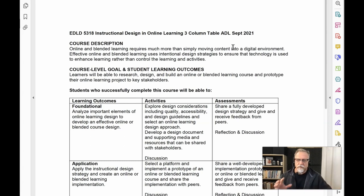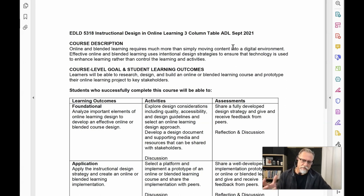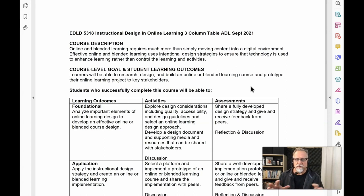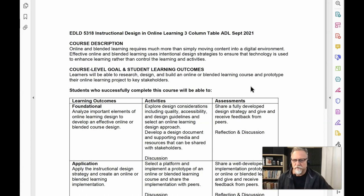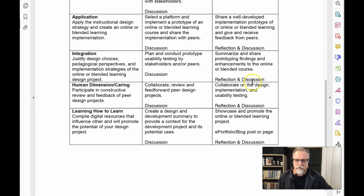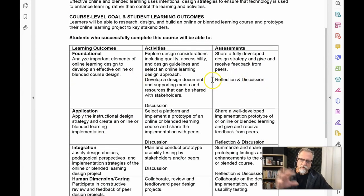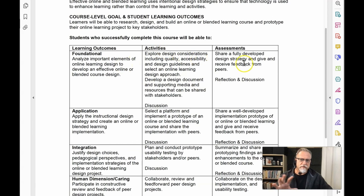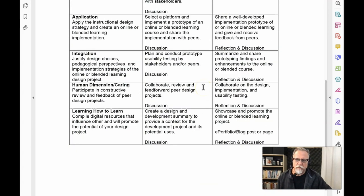The related design document I'm using is Fink's three-column table, and I've added the big, hairy, audacious goal perspective to it. I focused on not just the experience but the situational factors. It has the classic three-column table with a balance of outcomes, activities, and assessment outlined.